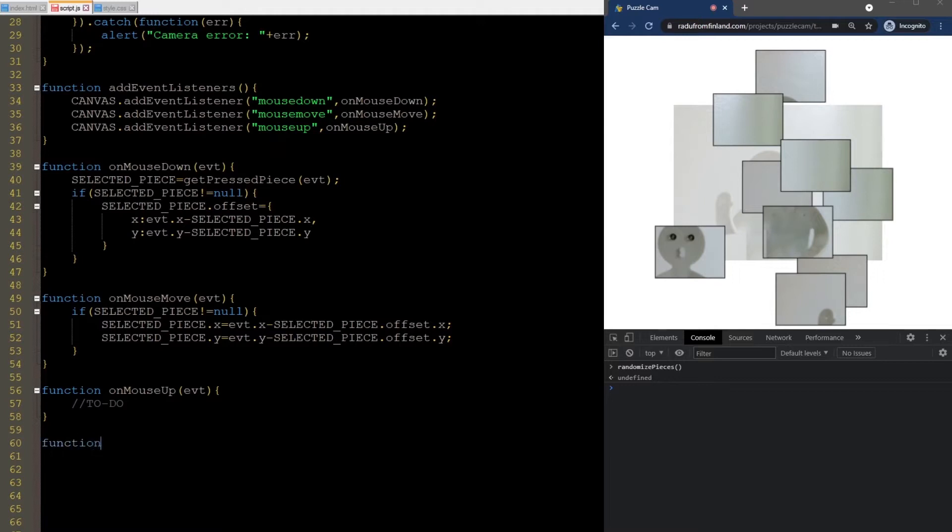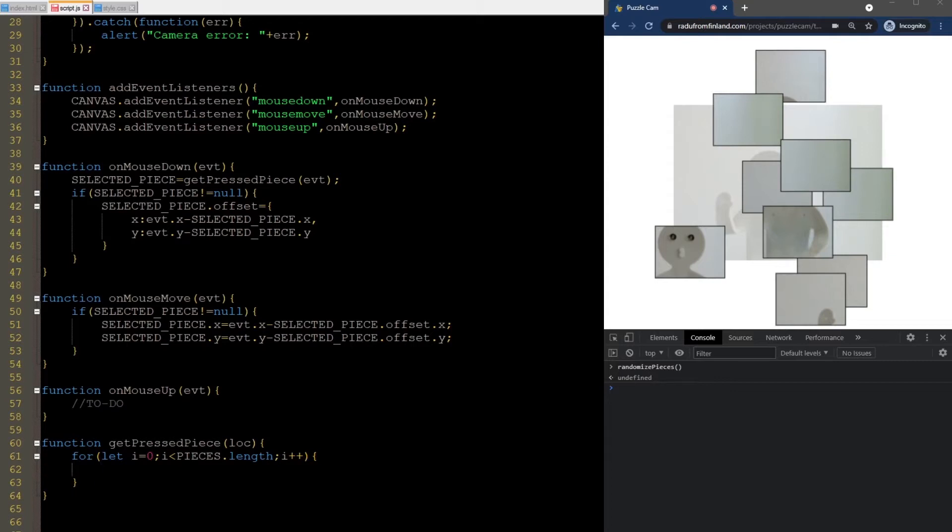So, how do we find out if the player presses a piece or not? Well, all we need to do is iterate through all the pieces, and check to see if the click location is within the bounds of any of them.